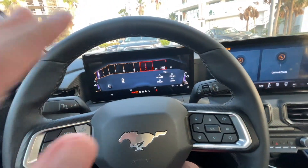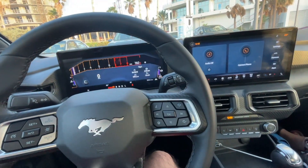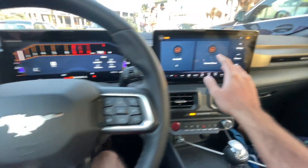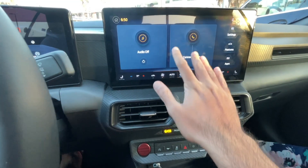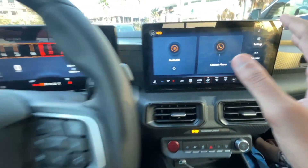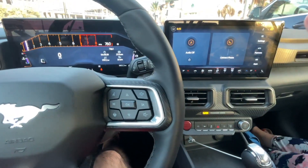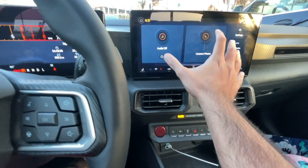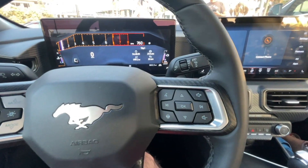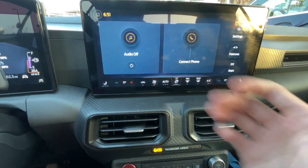Today we have a 2024 Mustang with the brand new Sync 4 system, and we're going to be showing you how to connect your phone to it. It does come with the Sync 4 system, and I'll have an in-depth video covering everything you need to know about it. This is a base model Mustang, but having both screens — the Sync 4 system and the fully customizable digital dash — is a really good option. Today we're focusing on how to connect your phone.